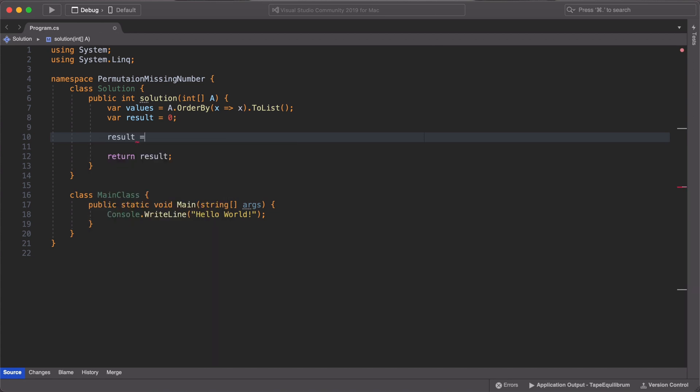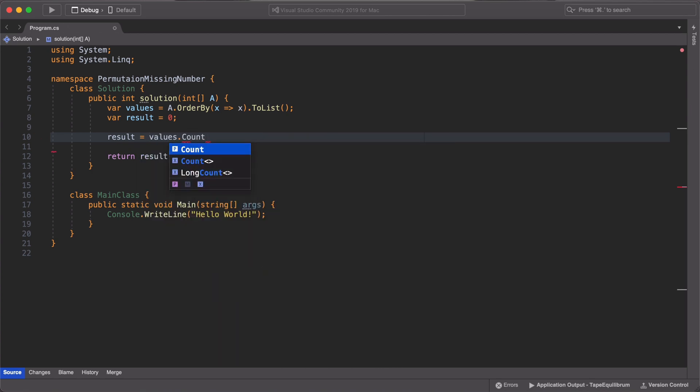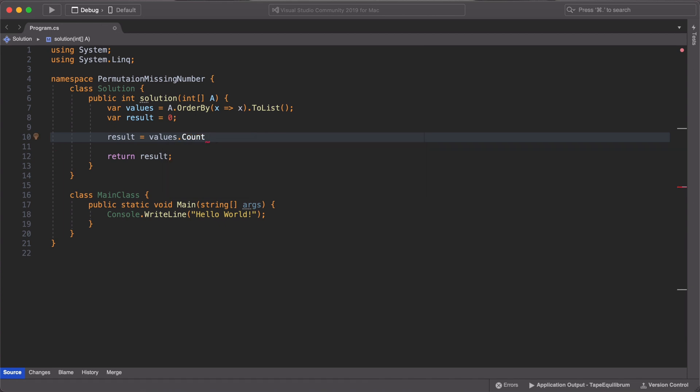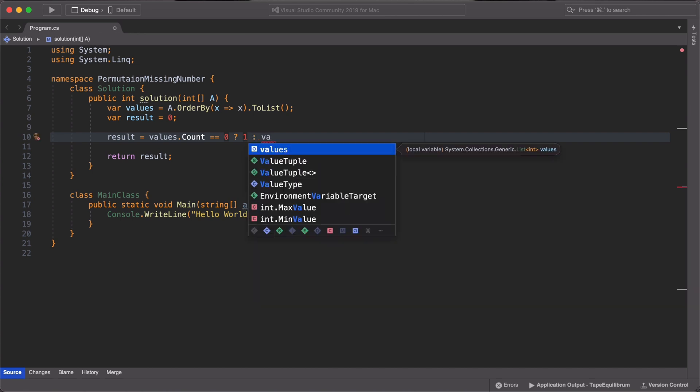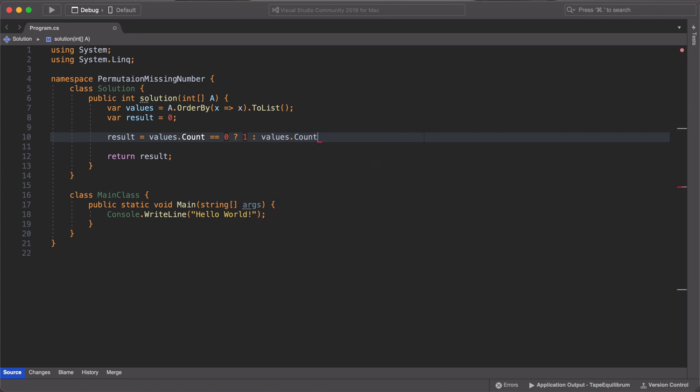So this code might seem intimidating at first but it's really simple to understand. All we are doing is to take care of some cases that are fringe that are on the edges so that we catch every possible outcome in our code. So we first check to see if there are no elements in the array. And we do that by checking if values.count is 0. If this is the case, we return 1 as our missing element.